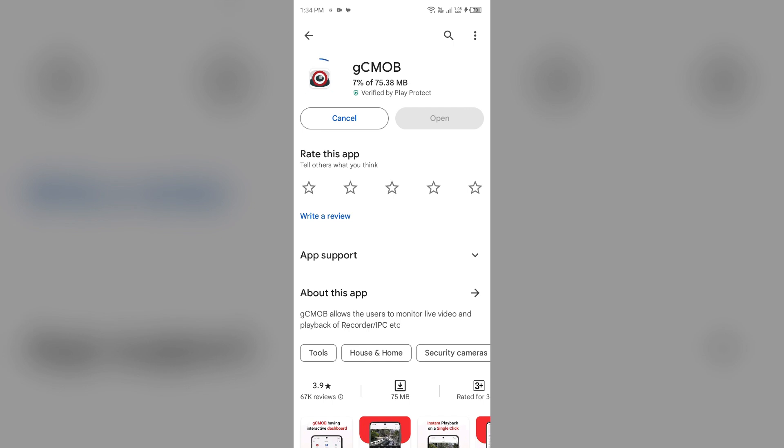If none of the above methods work, then the issue may be gCMOB app server is down. In such cases, you may need to wait for some time and try again later. Thank you for watching our video and we hope these solutions shall resolve the gCMOB app issue for you.